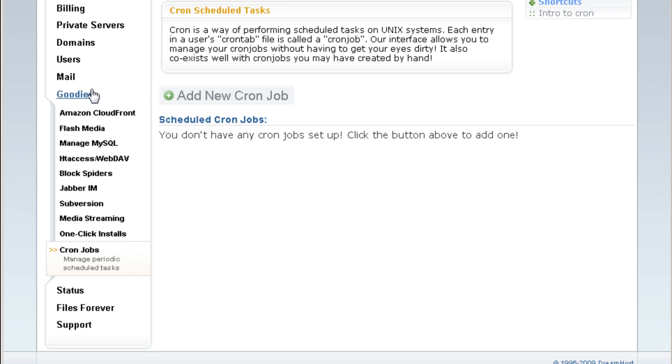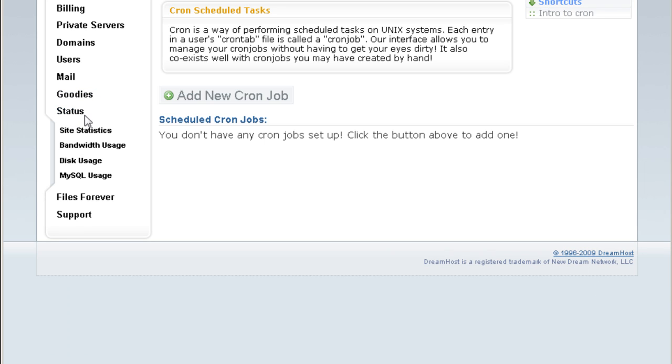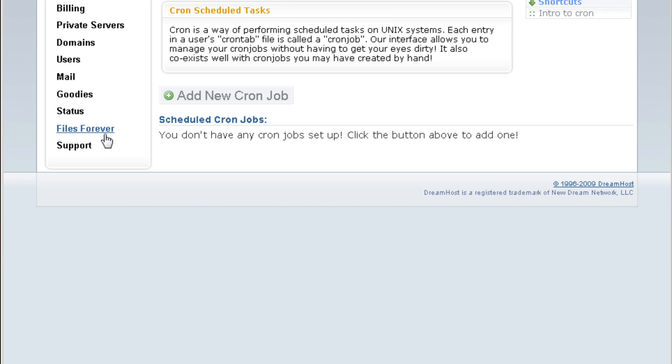Alright, that's pretty much it. And the status is site stats. See your site visitor stats, your bandwidth usage. But we got unlimited bandwidth and unlimited disk space, so forget about it, don't need to check on this. MySQL usage, and that's the status.